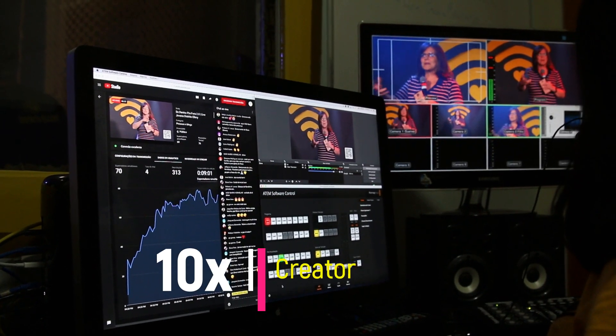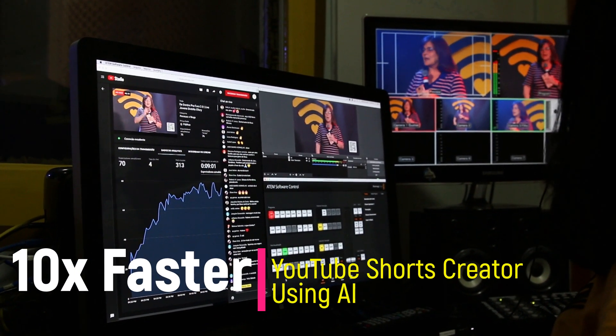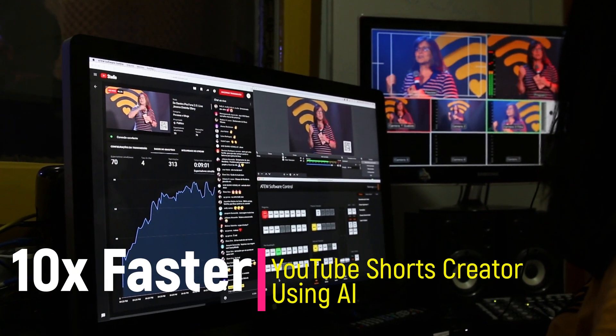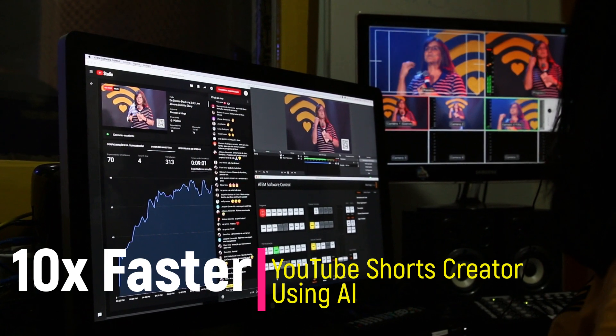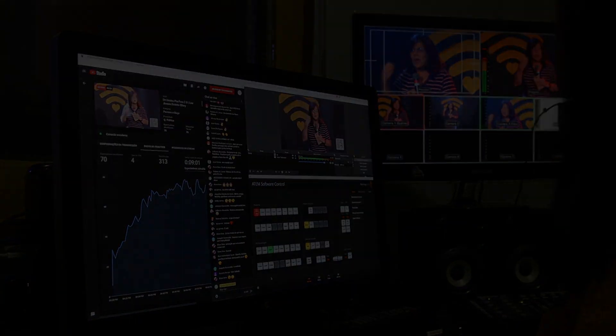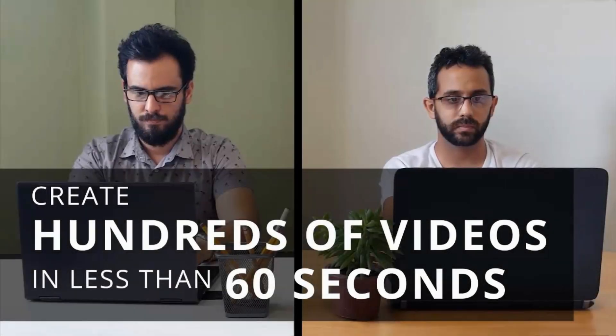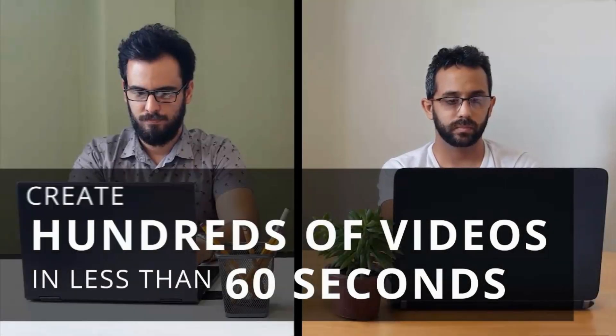In this video, Abdu discusses how artificial intelligence can help content creators create YouTube Shorts more quickly and efficiently. He explains that YouTube Shorts are short-form videos that are 60 seconds or less in length and can be a great way to reach a larger audience on the platform.